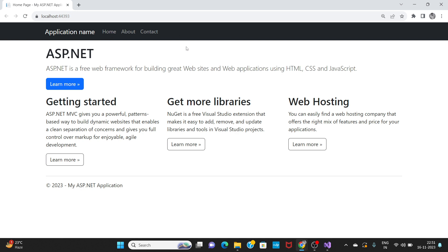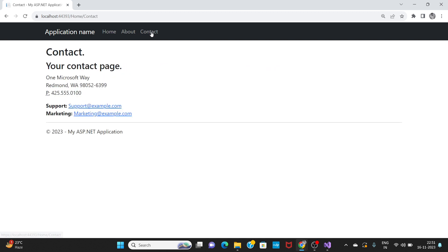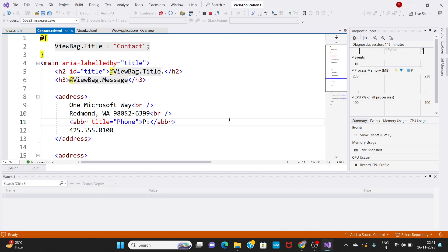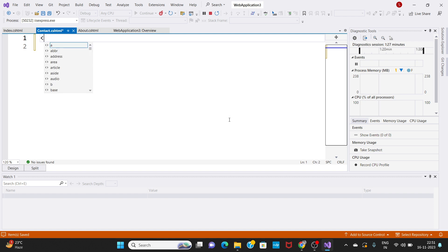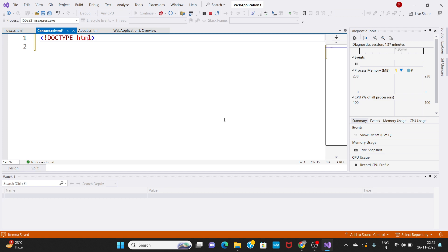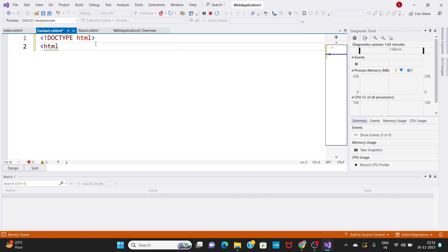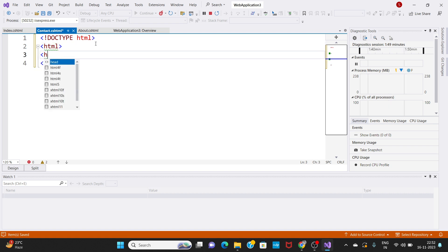In a real-time application, we will navigate to the Contact page. This Contact page is empty. If you want to change the HTML file, we define the structure with a doctype, then the HTML root element. The HTML tag is closed, then we add the header and body tags.